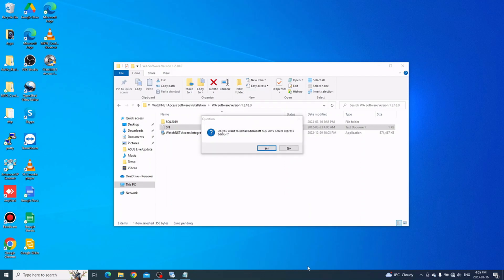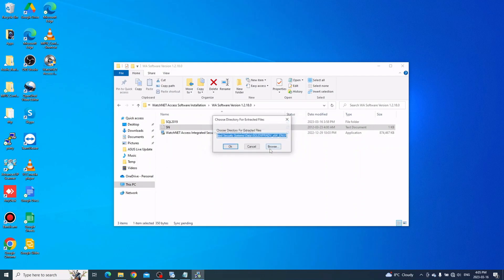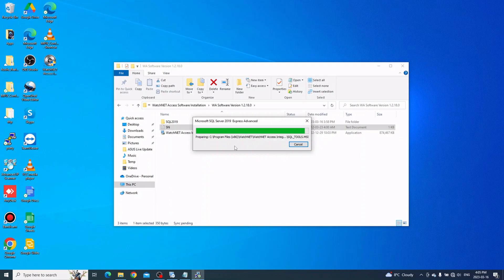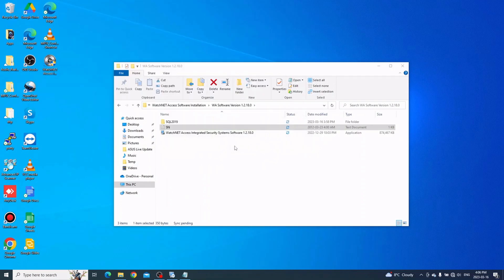A window will now appear asking if you want to install SQL Server Express 2019. Just click Yes, then click OK to extract it. Once it's extracted, it will auto-run.